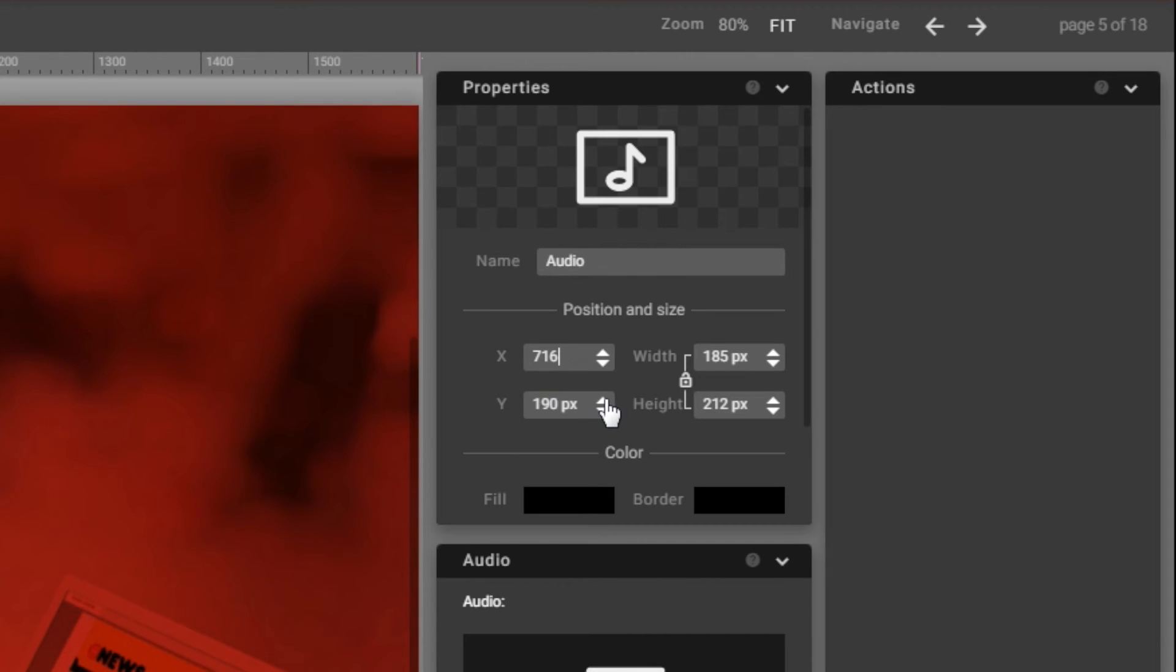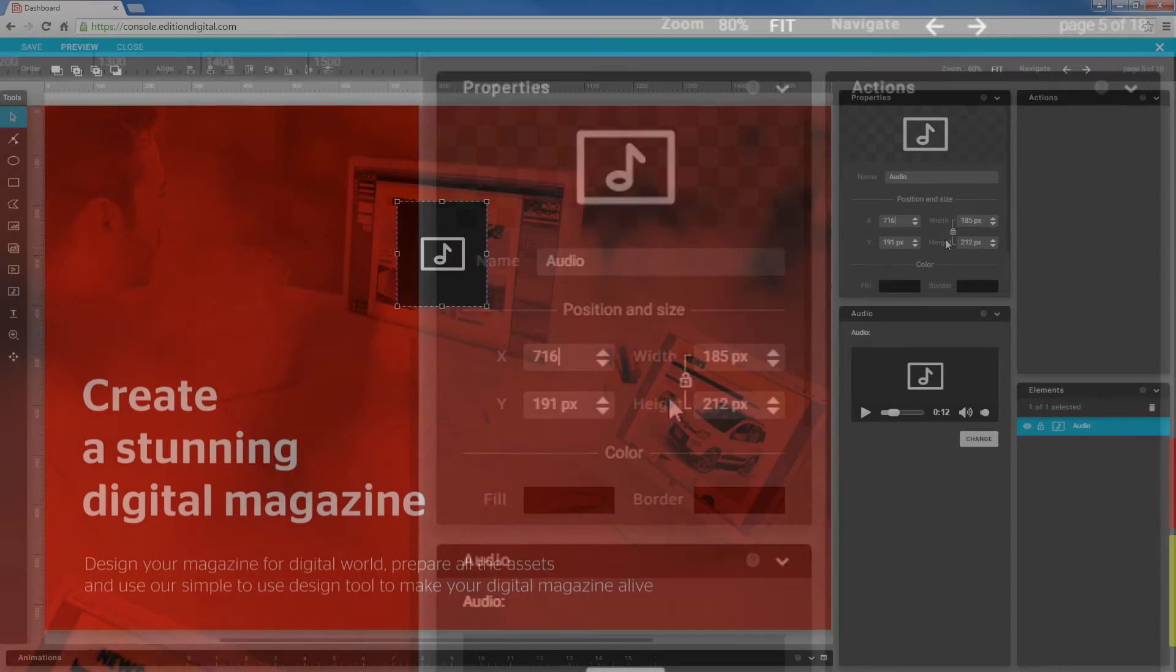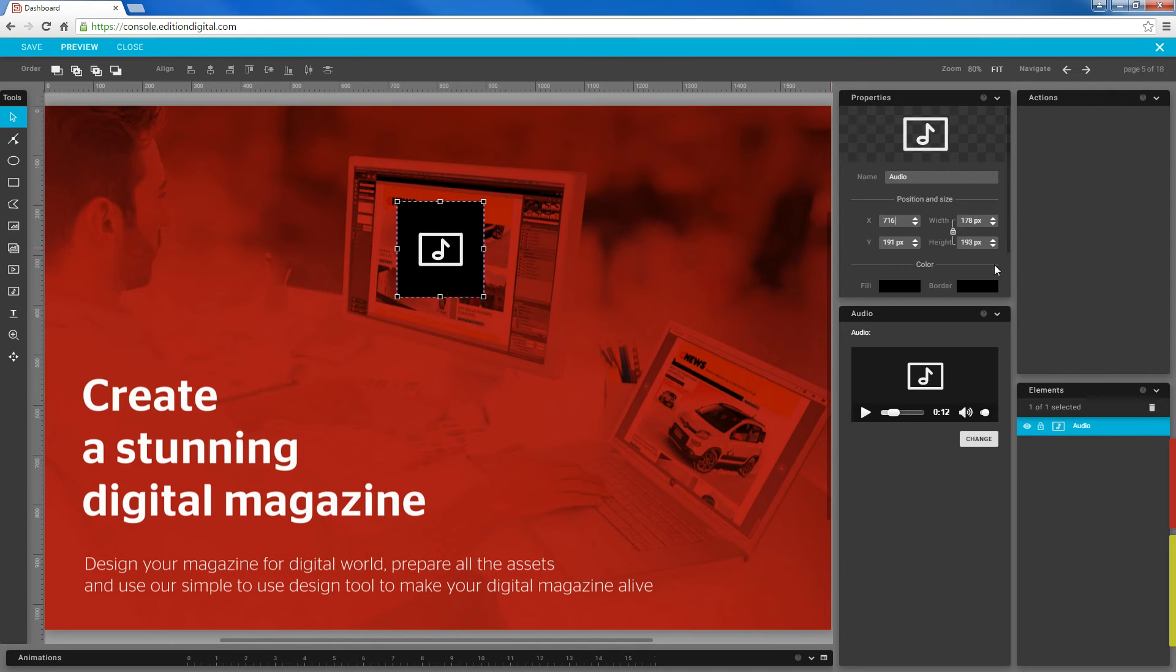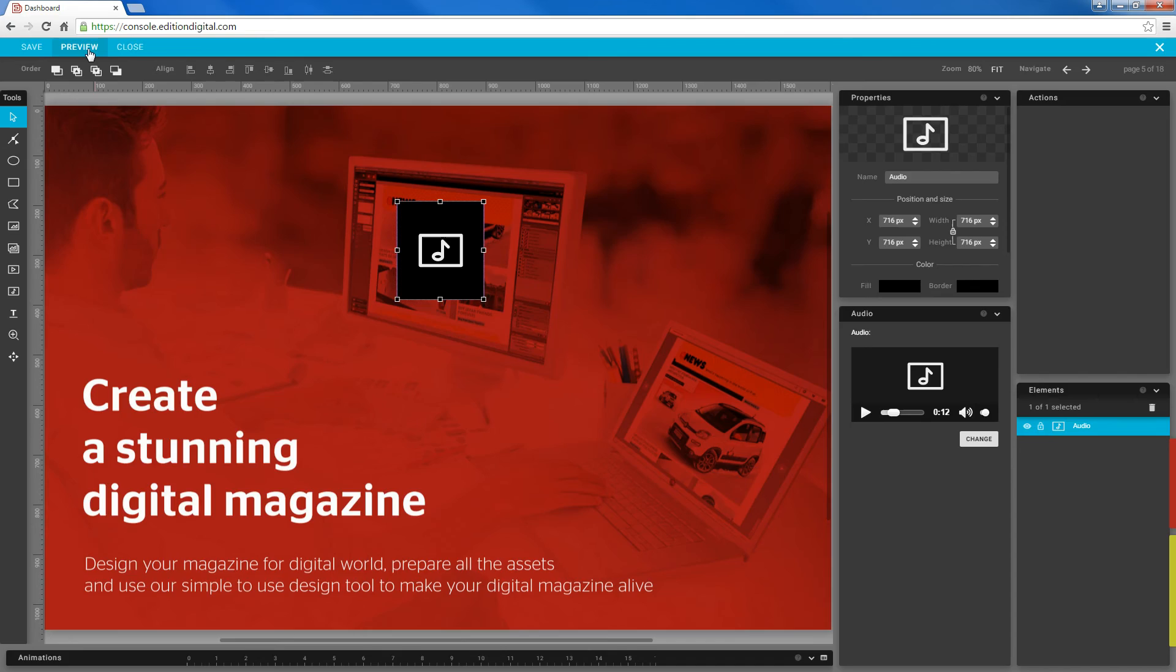You can instantly preview the changes you've made and save them at the same time by clicking the preview button in the upper left-hand corner.